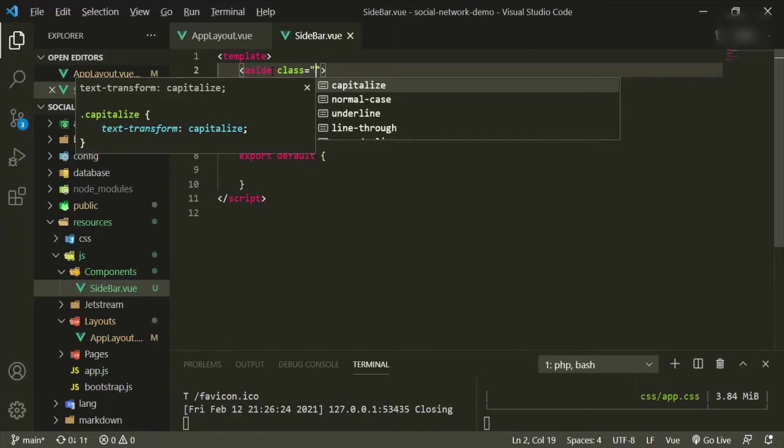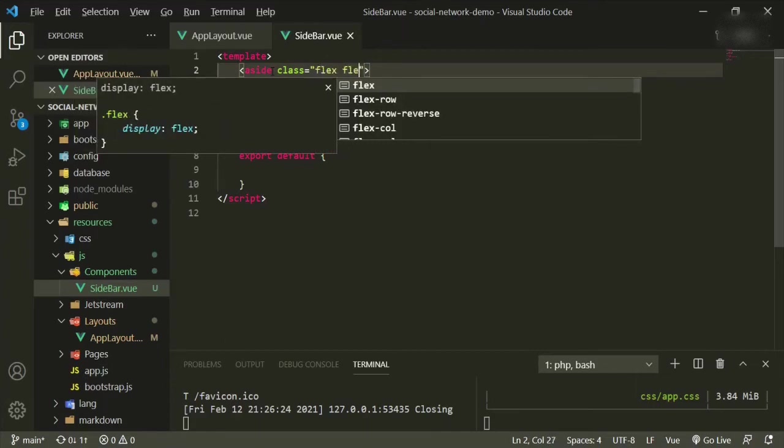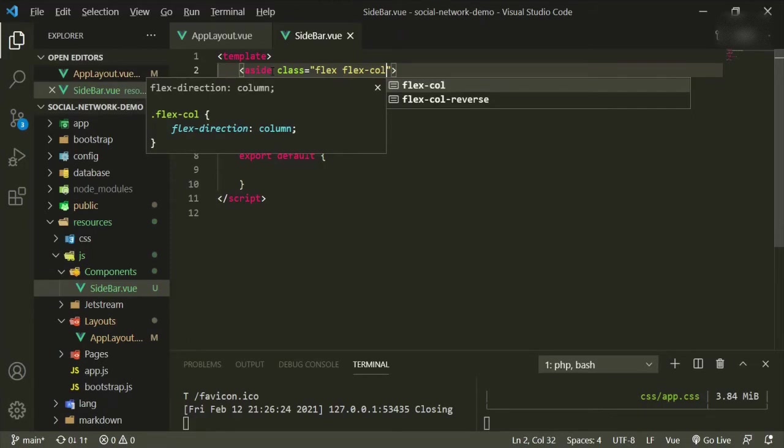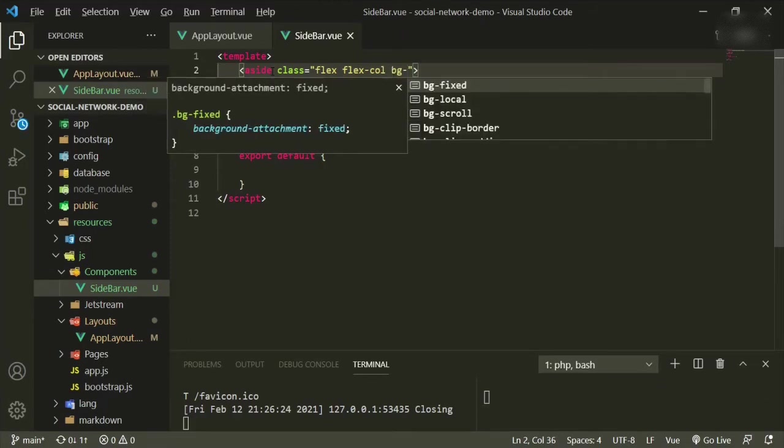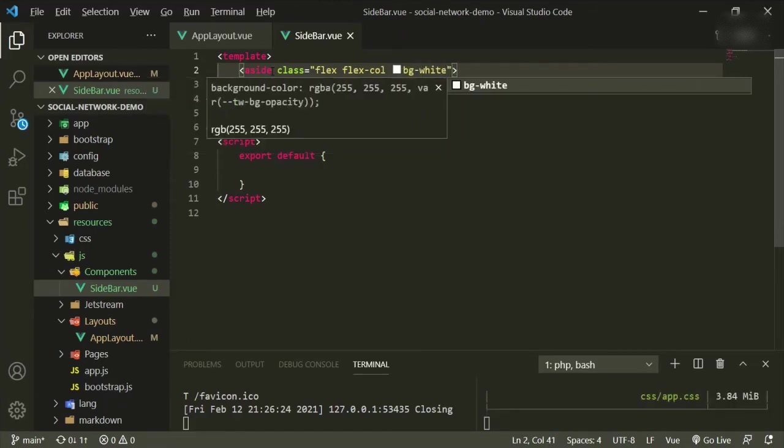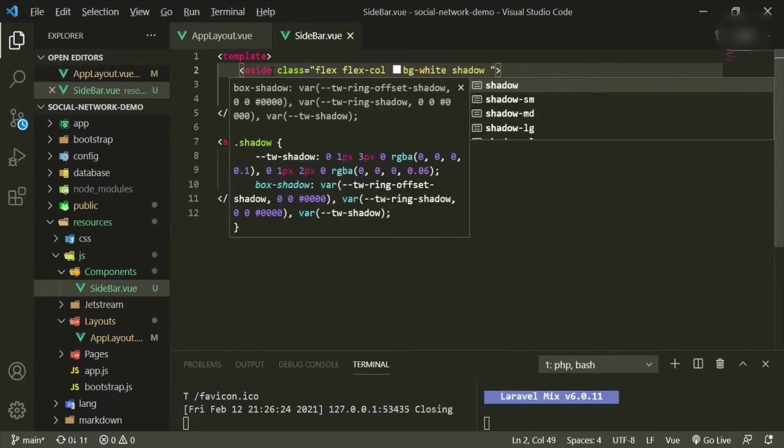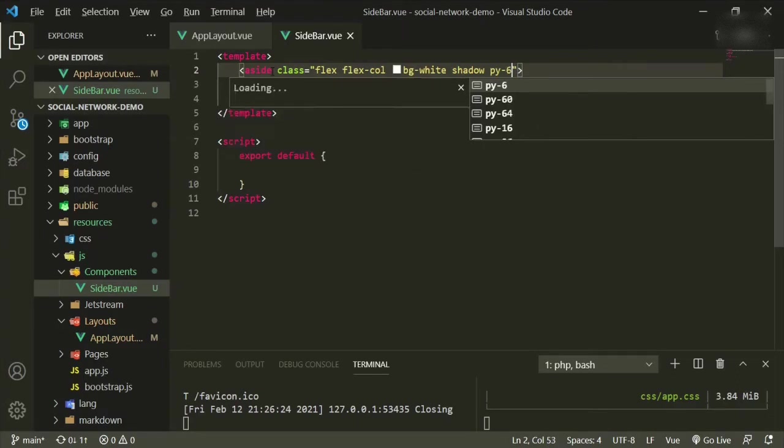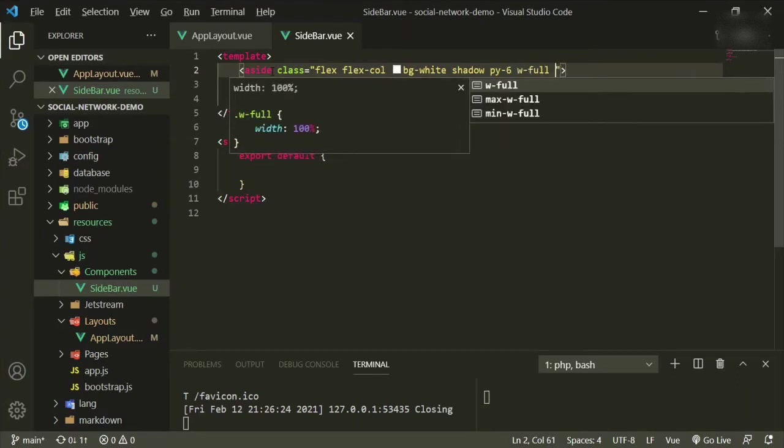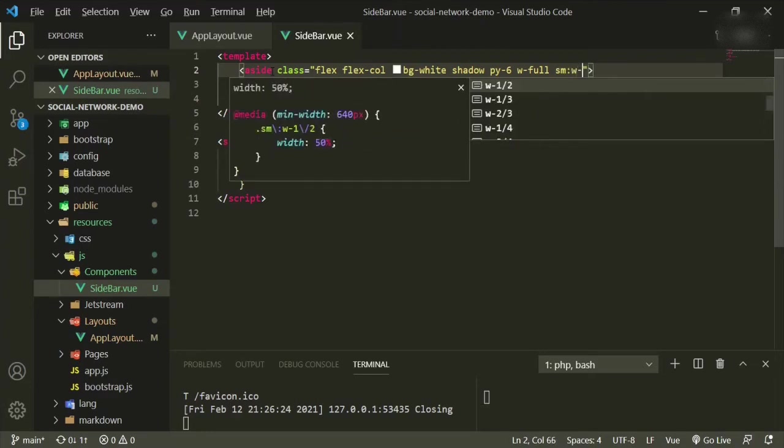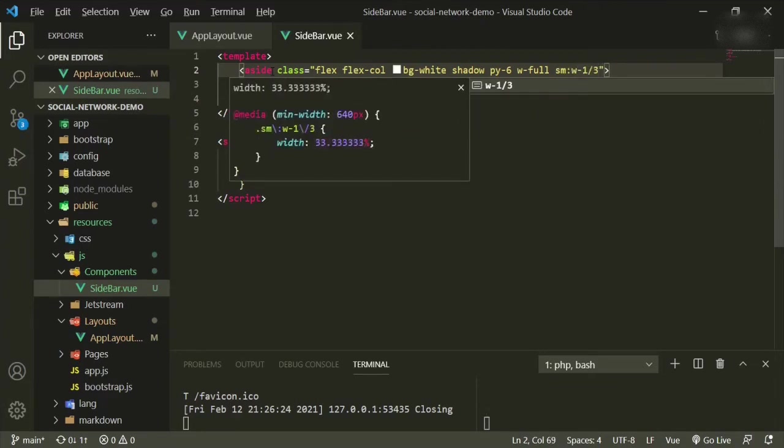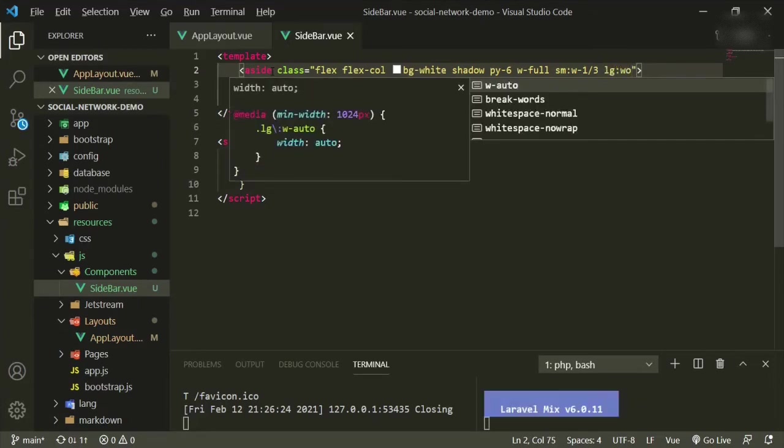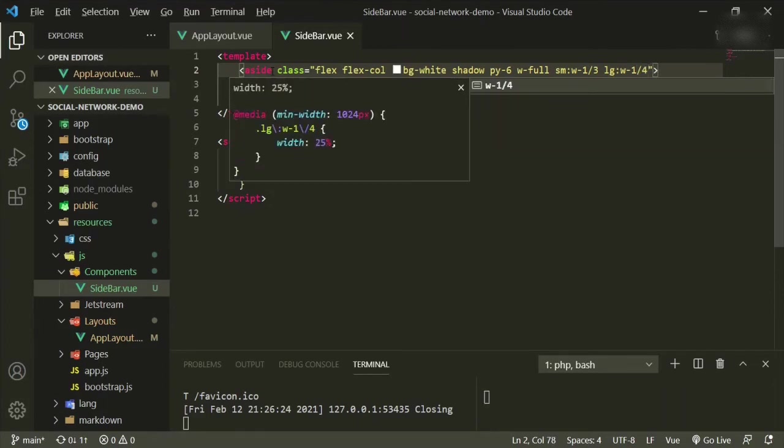Okay, so the style we want to add here: it's flex, flex call, we're going to make the background of white, we're going to have shadow, it'll be a padding Y of six, width full. And on small screens we're going to have a width of one third, and on large screens we're going to have a width of one fourth.